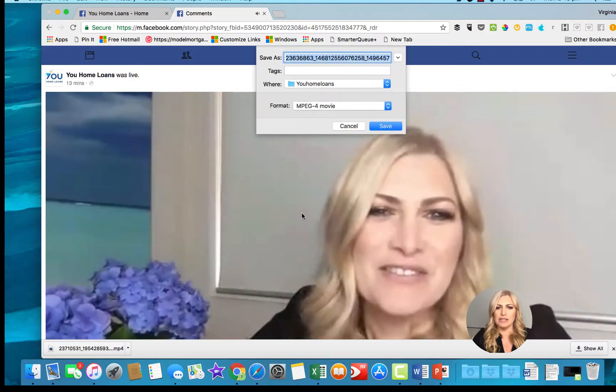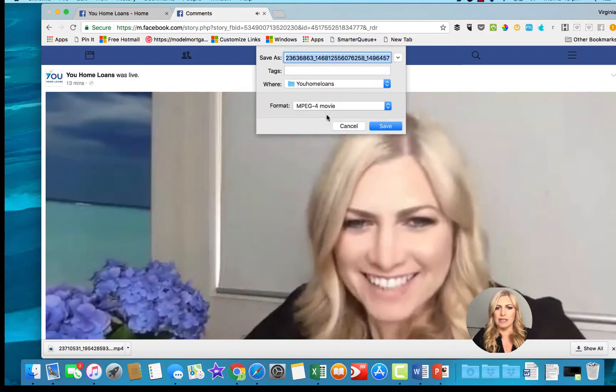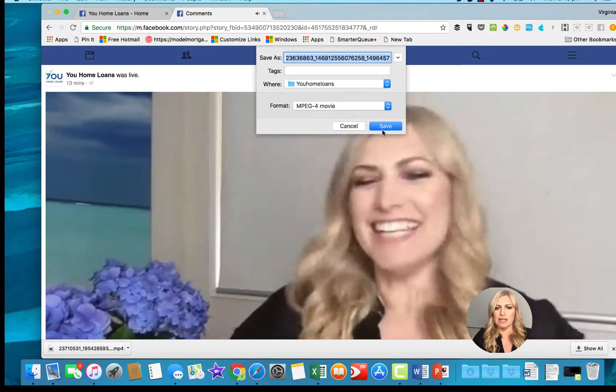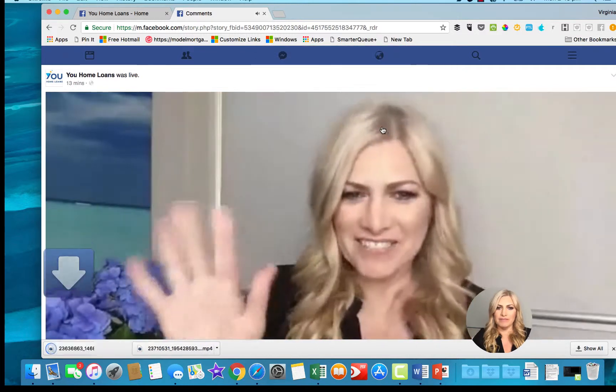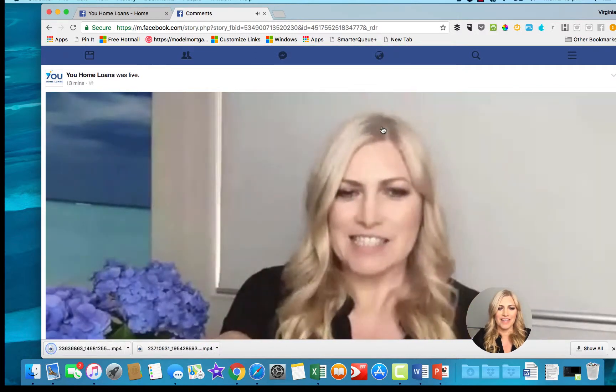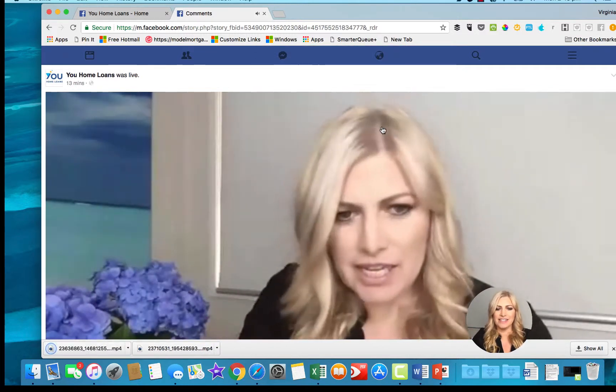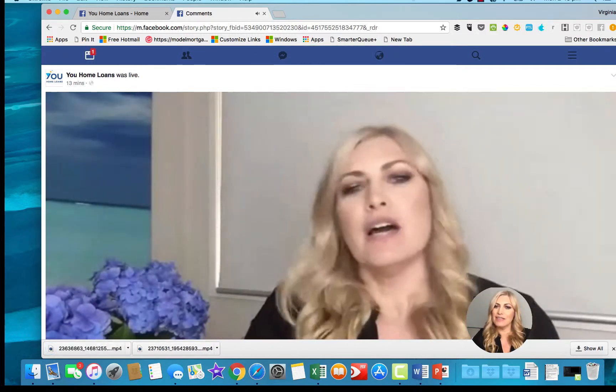That saves it as a movie file. You can save it to wherever you want. Okay guys, that's how you save the video.